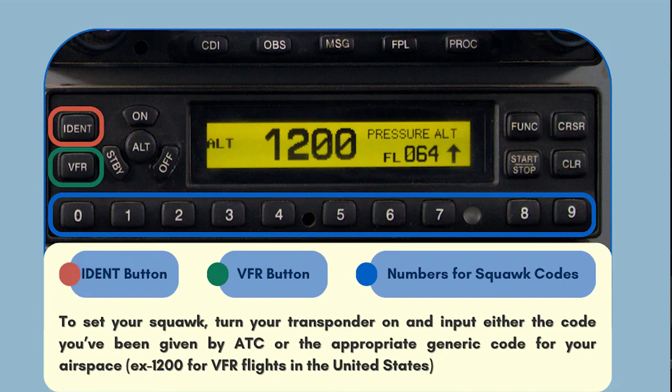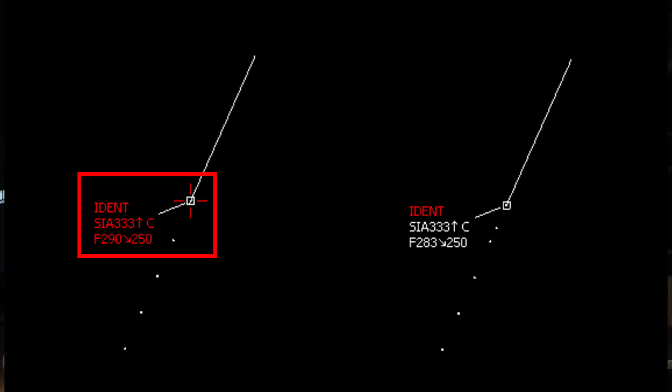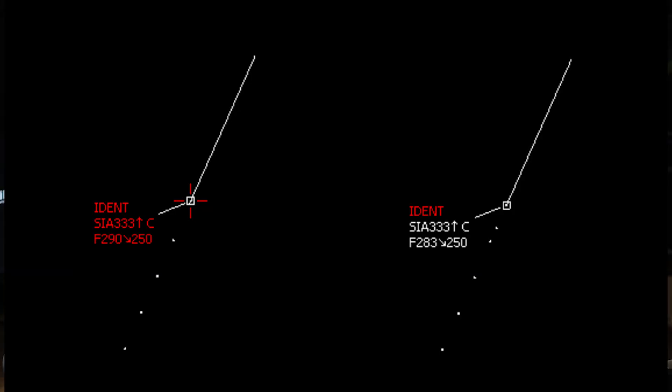Squawk ident is a term used for your transponder — not a code, but a request by ATC for the pilot to press the ident button on the transponder. This causes the aircraft's radar return to flash on the controller's radar screen, making it easier to identify the aircraft. During IFR flight or when receiving flight following services under VFR, ATC will assign a unique squawk code to the aircraft.